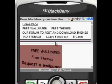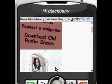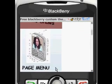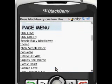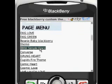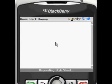You'll find a list on our website right under the page menu. Let's go to BMW Simply Black. I can't afford a BMW, but I can afford a BMW theme.